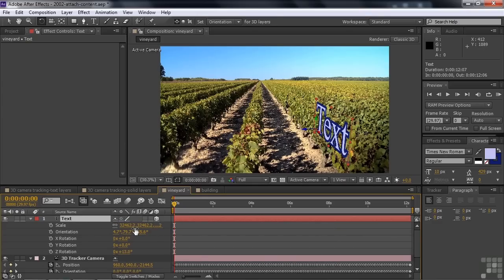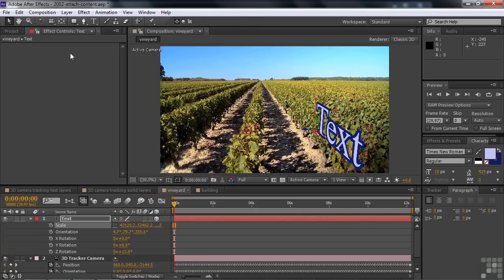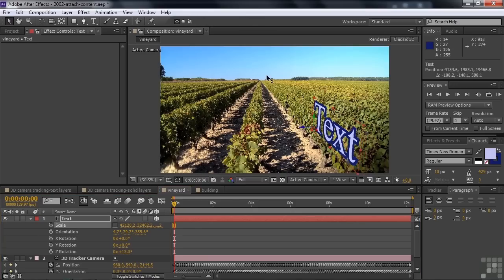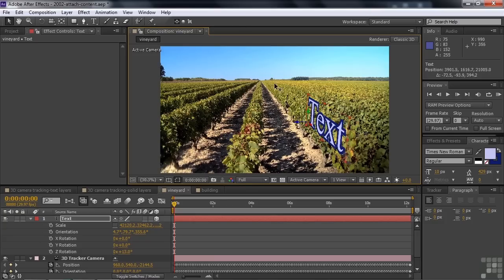Click on scale, break it, and increase the X value — there it goes. If I want to move it, I can grab the X and slide it down the aisle a little bit. The camera will still be able to track this because it's still attached to the same spot.